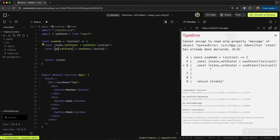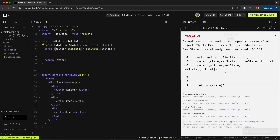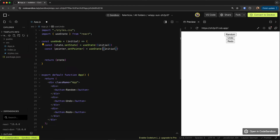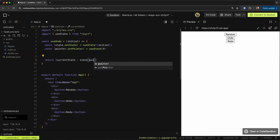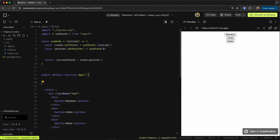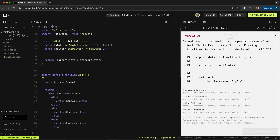We also need to track the pointer with `useState`. The pointer starts at index zero. The current state — the only thing we return to the user — is `state[pointer]`.